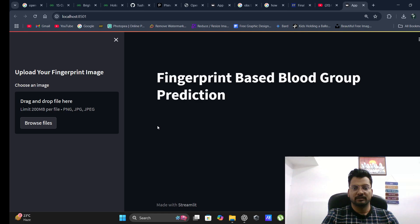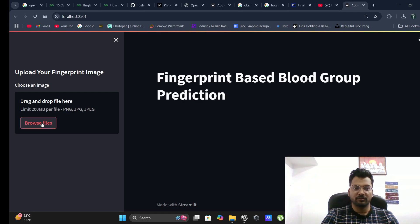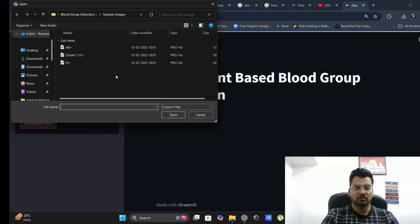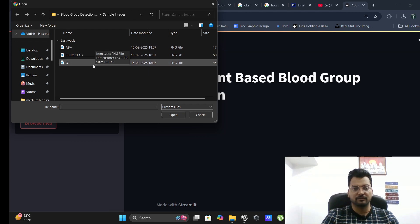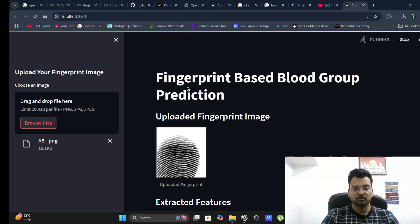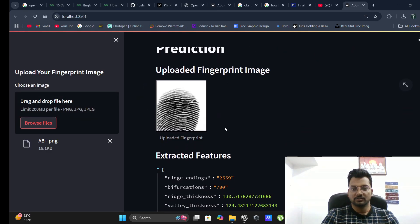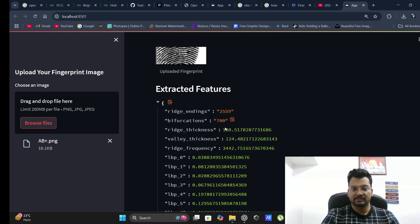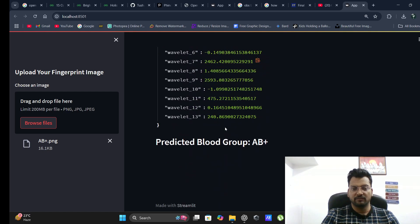Fingerprint-based blood group prediction using machine learning. Here you have to upload a fingerprint. I will upload this one. This is the fingerprint. You will get the extracted features and then you will get the predicted blood group, that is AB positive.